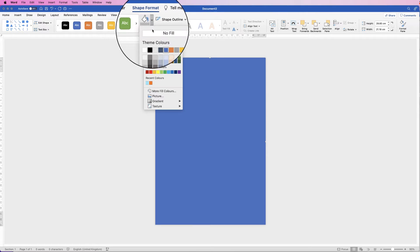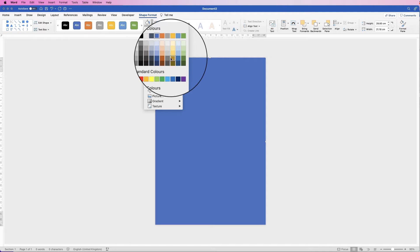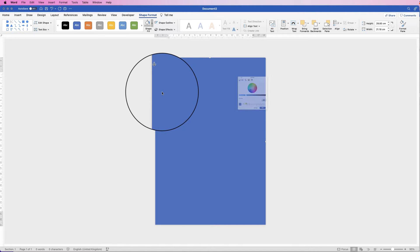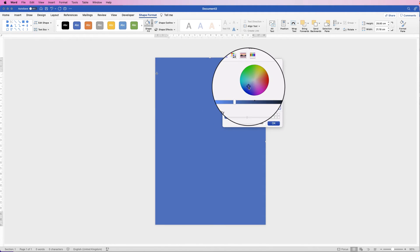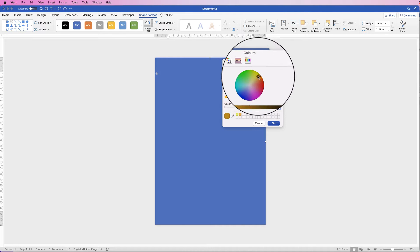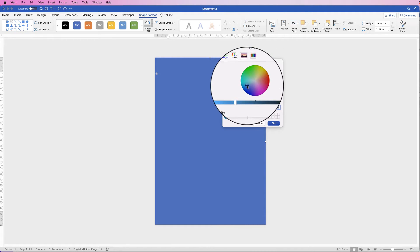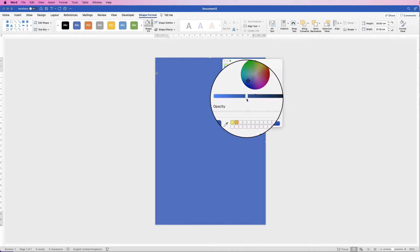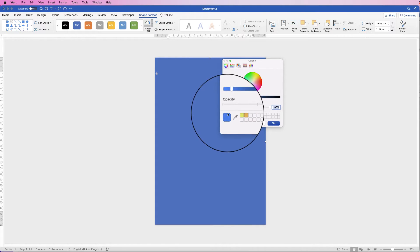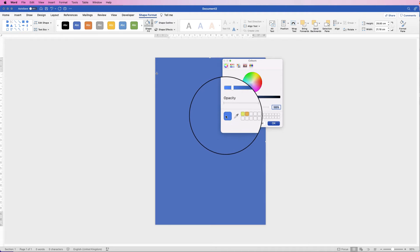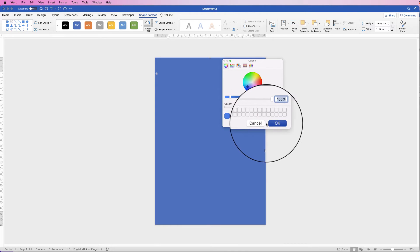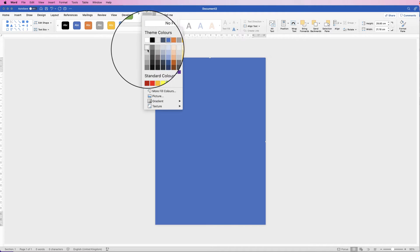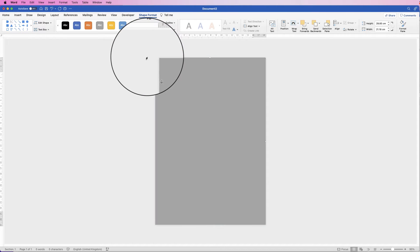Then go to Shape Fill and you can select from any of these colours. If you don't see the colour of your choice, go to More Fill Colours and here you have a colour wheel. Move the cursor around to select a different colour and use the brighten and darken slider. For now I'm just going to go to Shape Fill and select this grey.